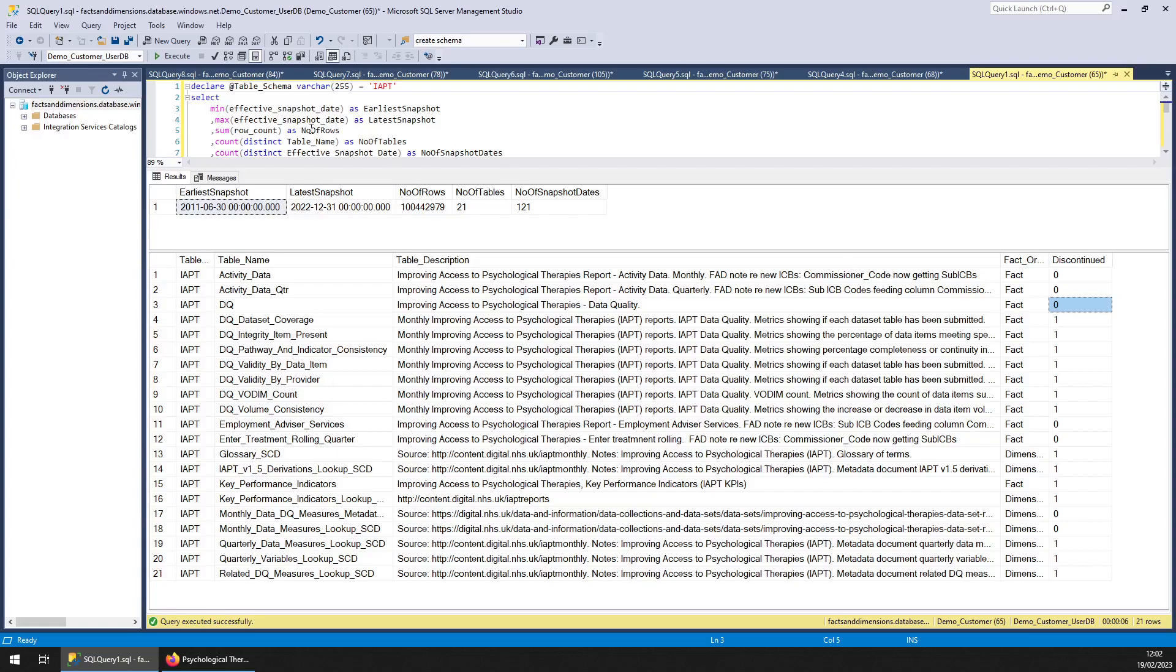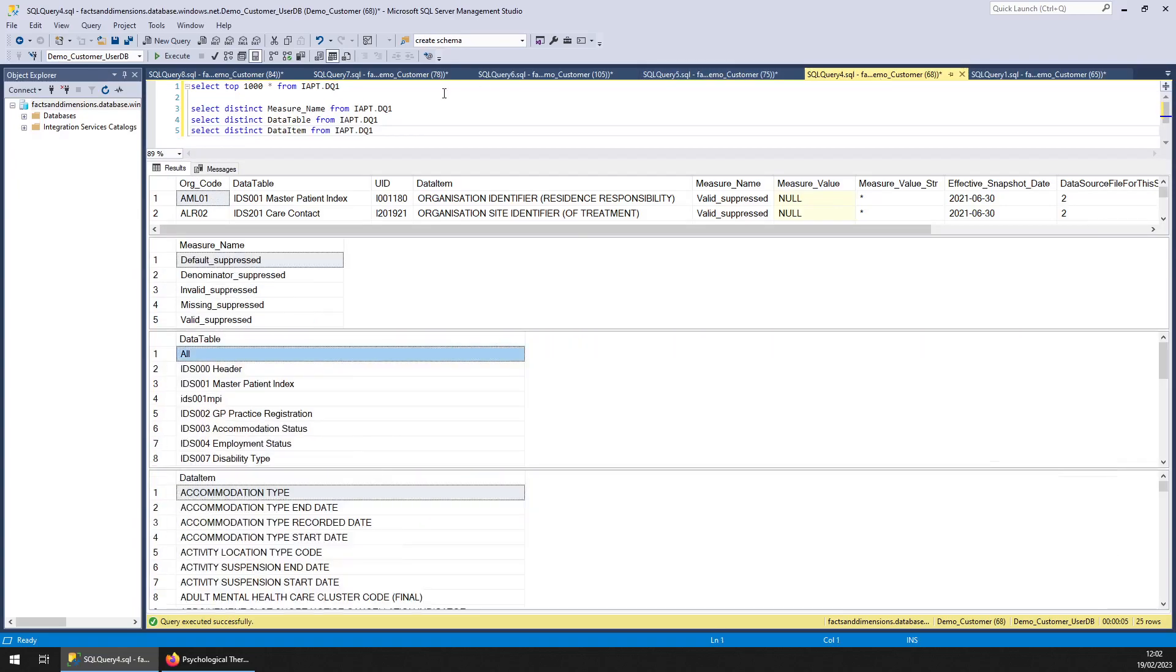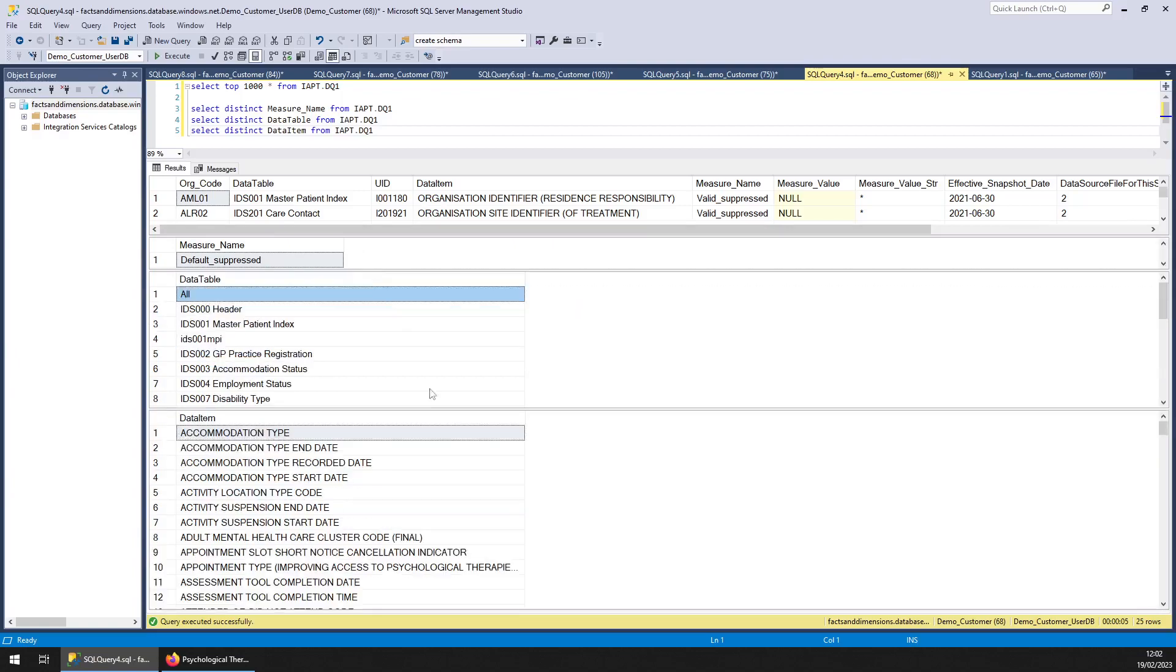So let's have a look. First of all, IAPT DQ—this is the sort of data here. As always with these videos, I'm just going to show you the kind of stuff that we've got, and you can pause the video to get a better idea.